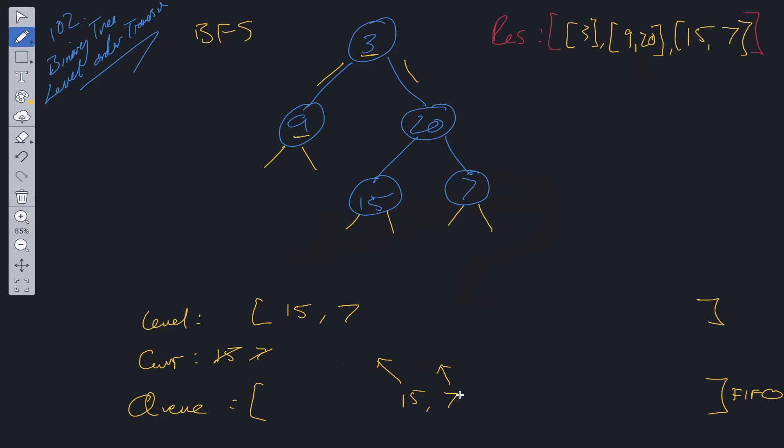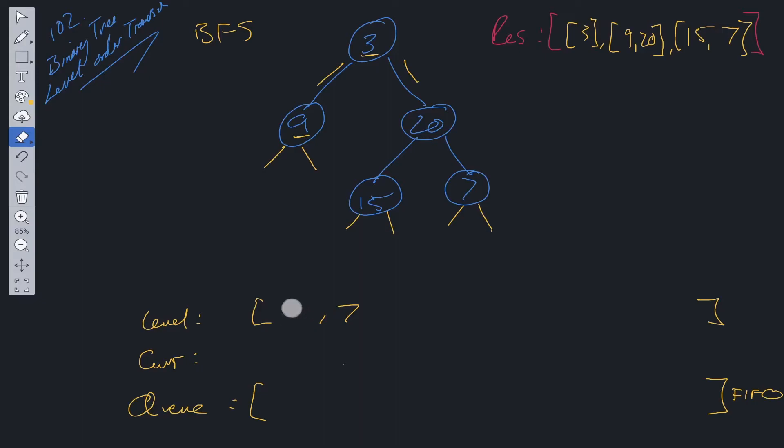Now there are no more nodes at this level, so we can push that level into results. Finally, because everything has been seen in queue, queue at this moment in time will be empty. There will be nothing in current. And level will also be empty because we pushed it into results. Now that queue is empty, we can pop out of that while loop. And then we can just return results.